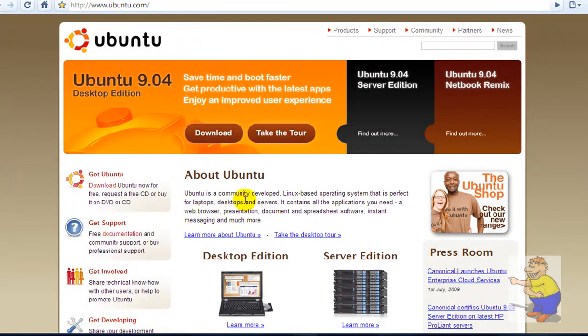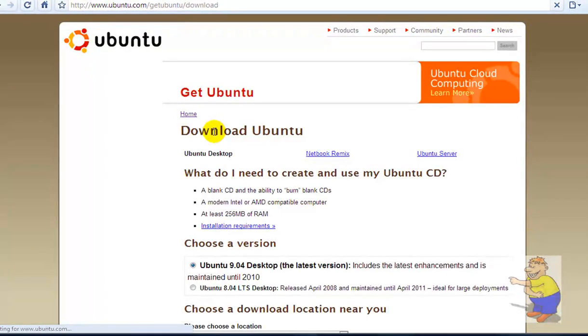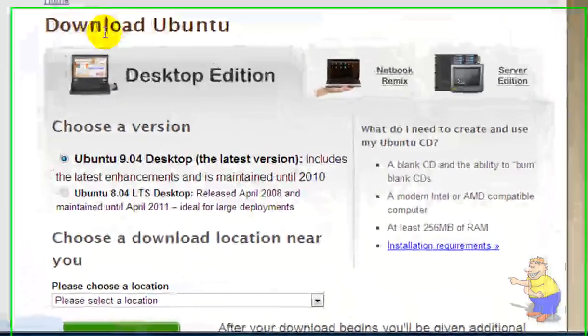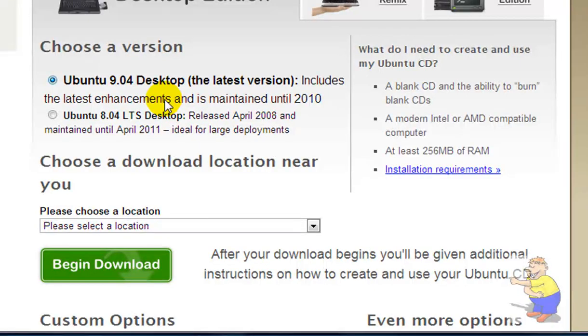Then you'll need the ISO. Go to Ubuntu.com and click on download. Link in the description again.